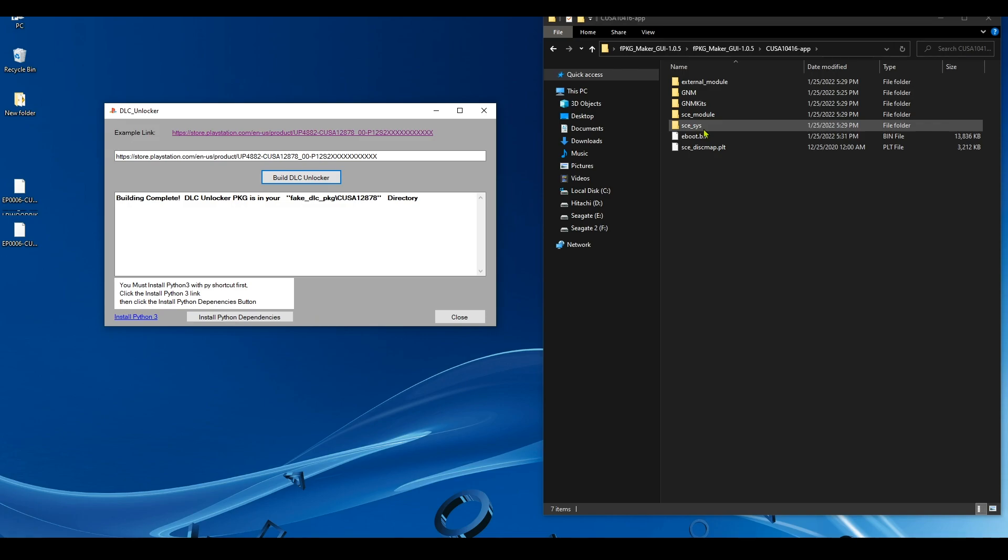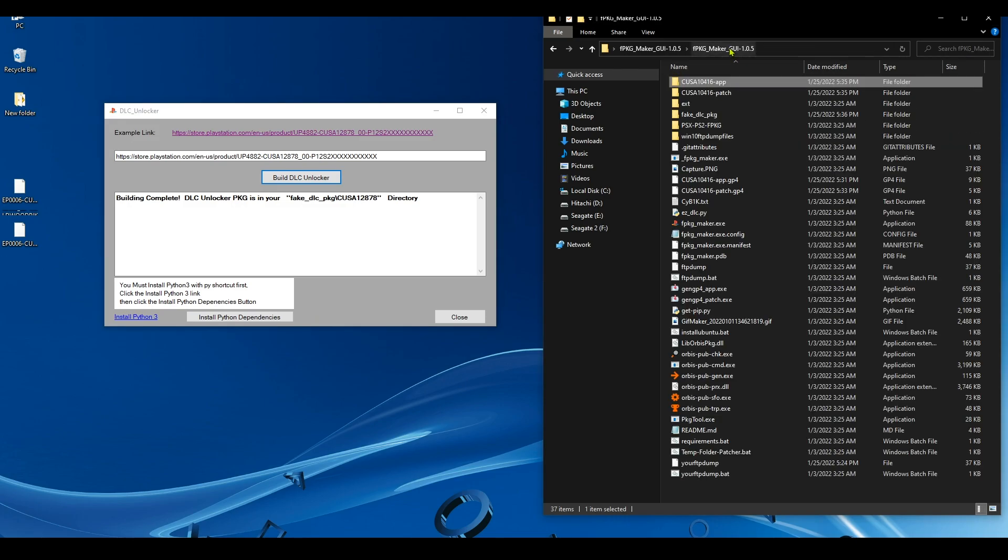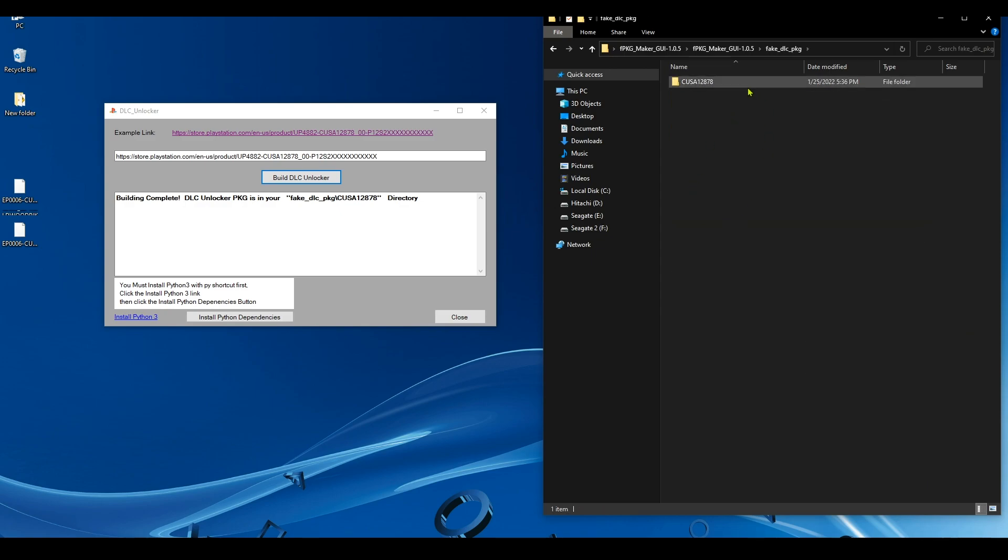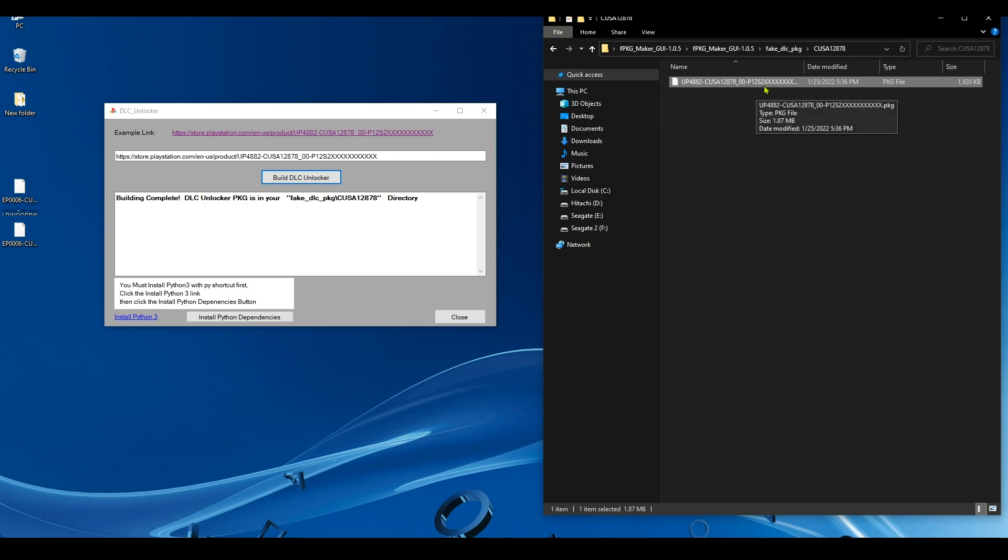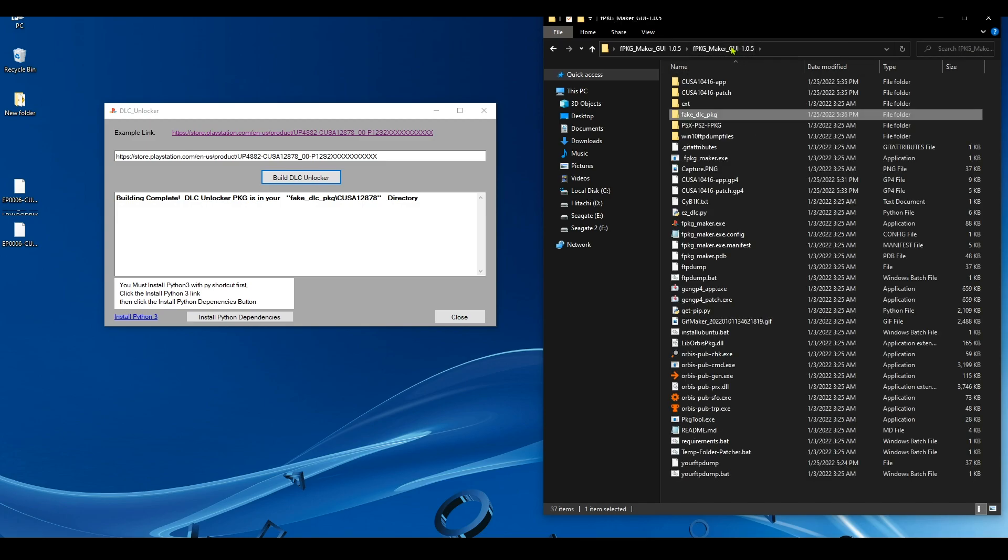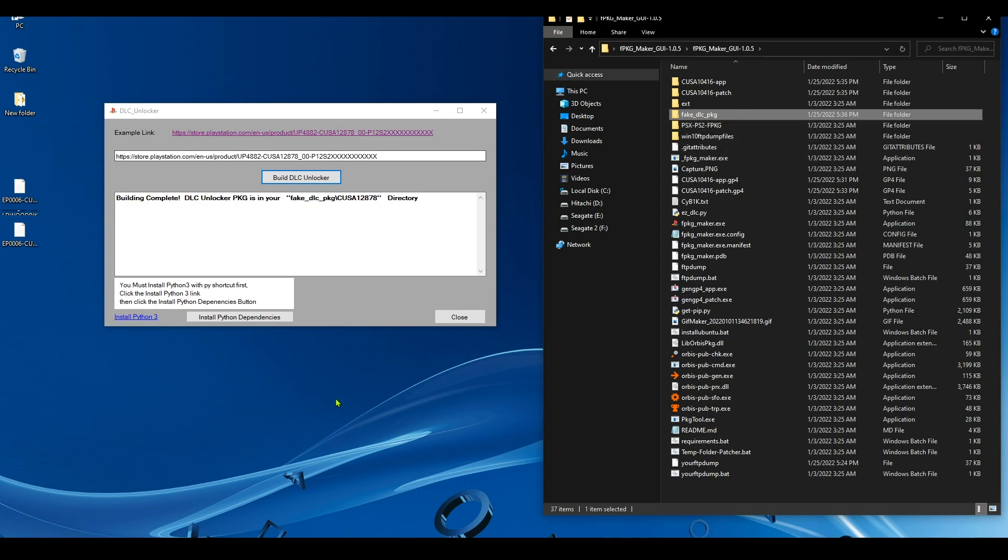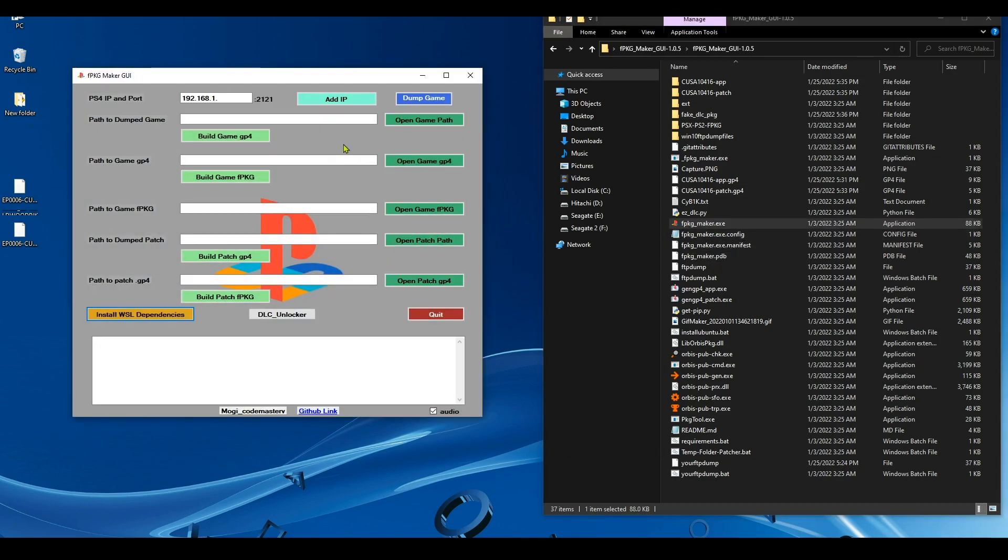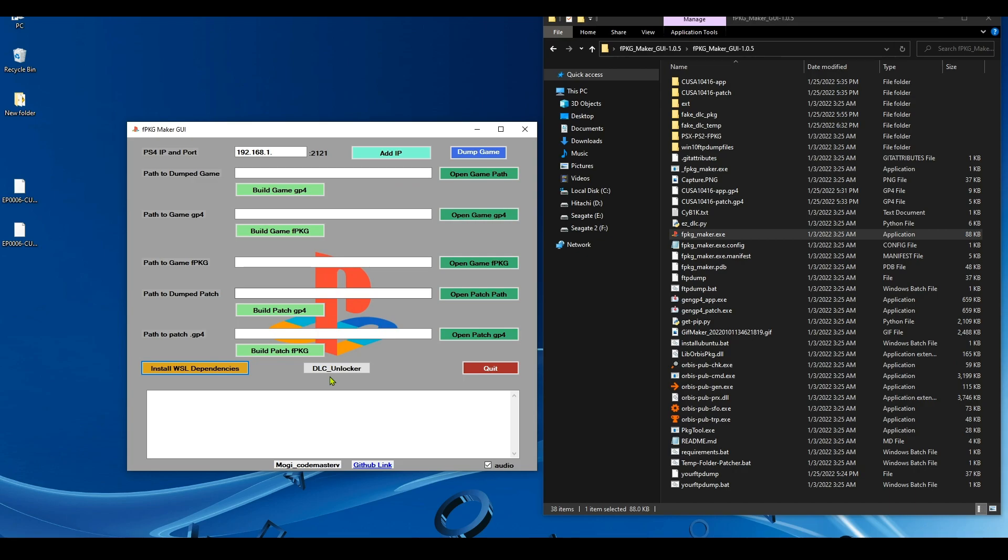Okay, it's done. Now the DLC unlocker can be found inside the fake DLC package. As you can see, it has been created. Now you can install this on your PS4 to unlock the DLC. Of course, you need to first have the update that this DLC came out on. For example, if a DLC came out on a game update 1.5, you need to get the update 1.5 and then install the DLC unlocker. Because of course, the content of the DLC is not gonna be on the old game that you have. So you have to update the game and then install the DLC unlocker.